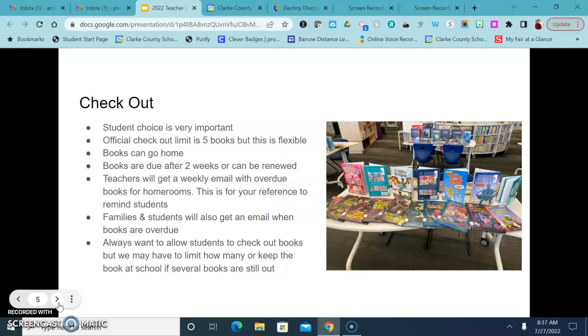You'll get a weekly email that shows your overdues and this also goes to students and families if they check their email. But even if students have five books checked out, let's say, and they come to the library, I really don't like students to come to the library and be told they can't get something.